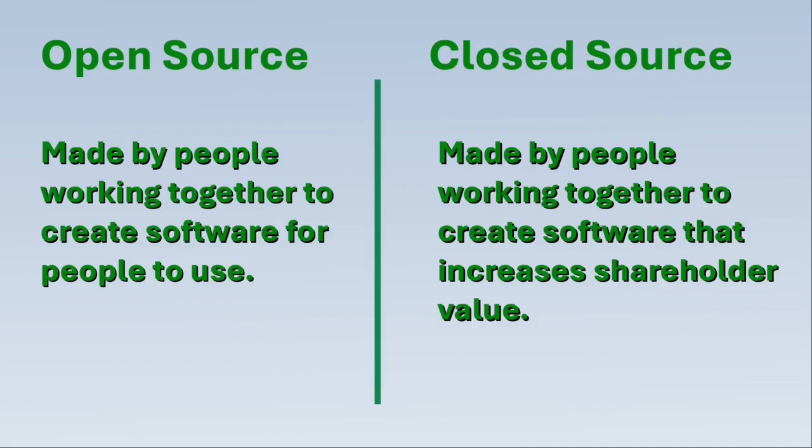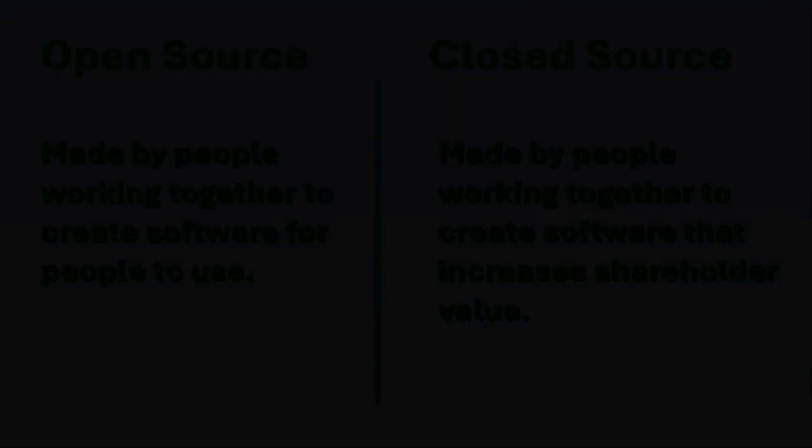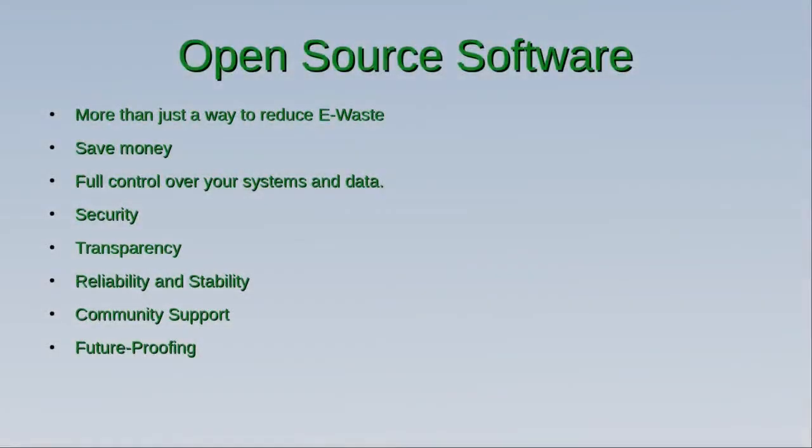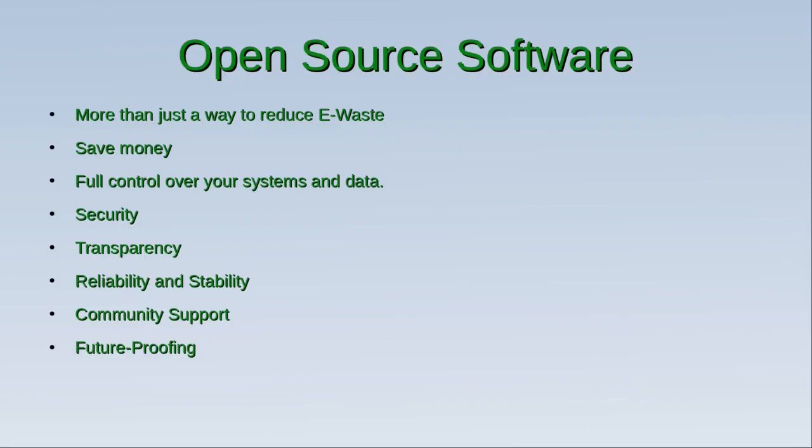There are many reasons for using open-source software. And today, I'm going to show you how you can easily use open-source software to keep equipment that you have out of our e-waste stream.